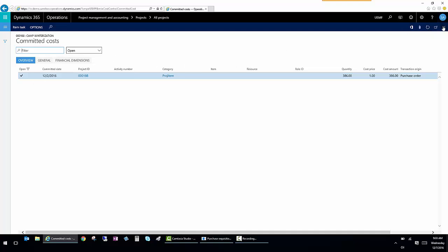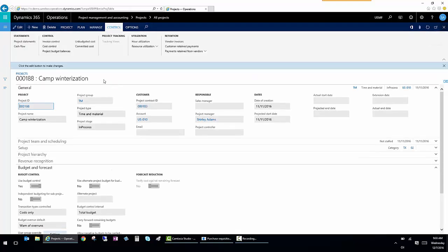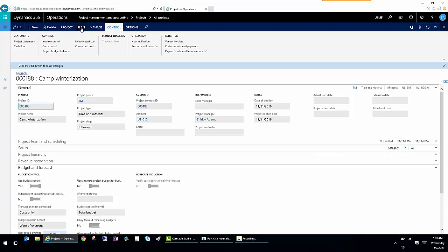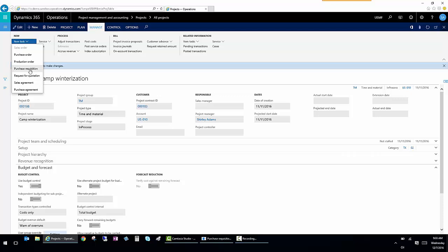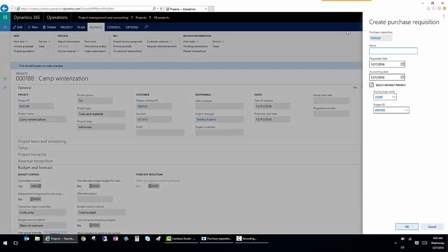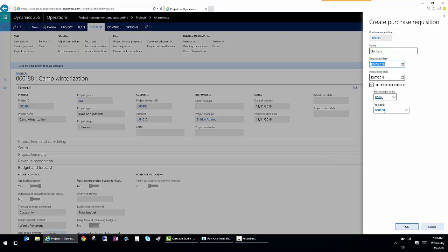If I want to look at creating a new purchase order or requisition, I'm going to go to manage and I'm going to go to item task and I'm going to create a new requisition. So my requisition is going to be for acquiring blankets, let's say. And I'm going to leave the requested date and everything else to default. When I click OK, I can see that it opens up the requisition screen.